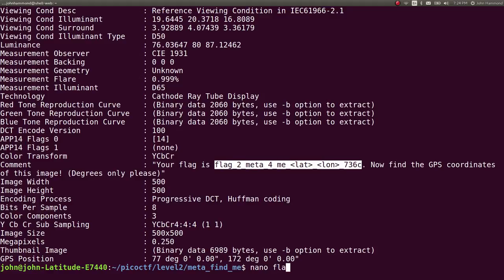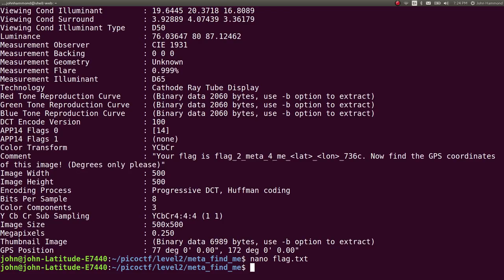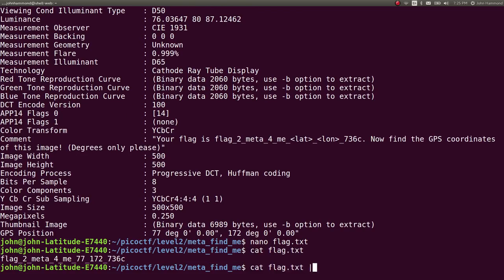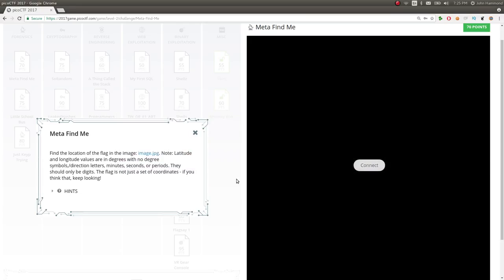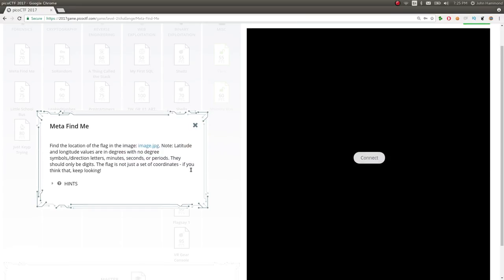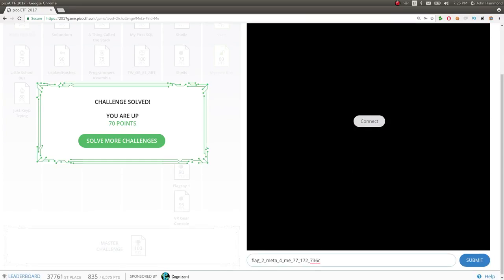Let's try that. Nano flag.txt. 77 and 172. Let's cat that out, put it in the clipboard, and let's see if that is the flag. Go ahead and submit. And it is.